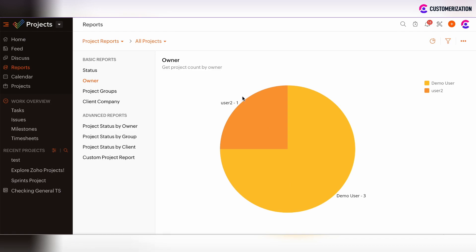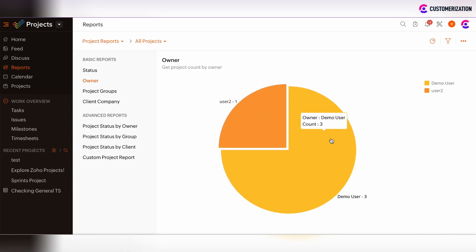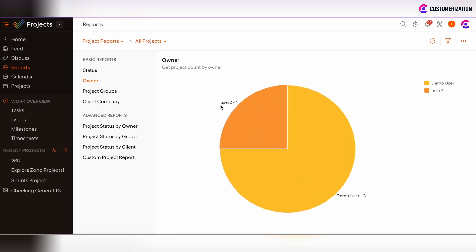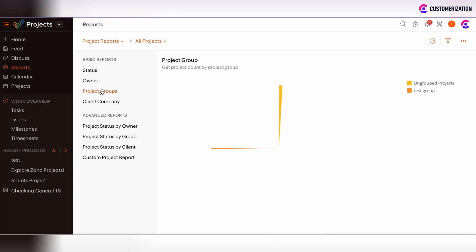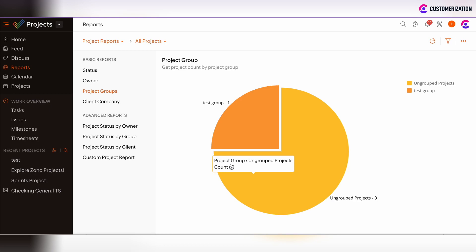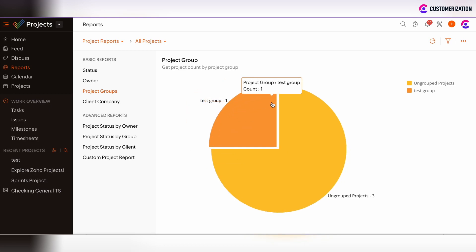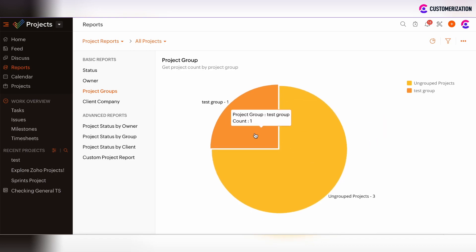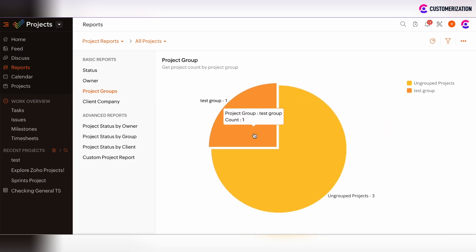You have the possibility to track projects and their owners. In this case we can see that three projects are under Demo User and one project is under User 2. If you use project groups, you can see the classification of projects based on the groups they are related to — here there are three ungrouped projects and one project under a test group.